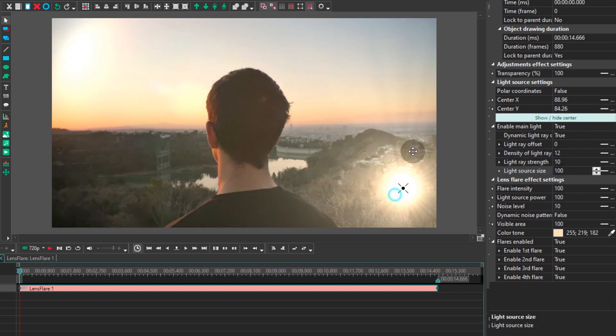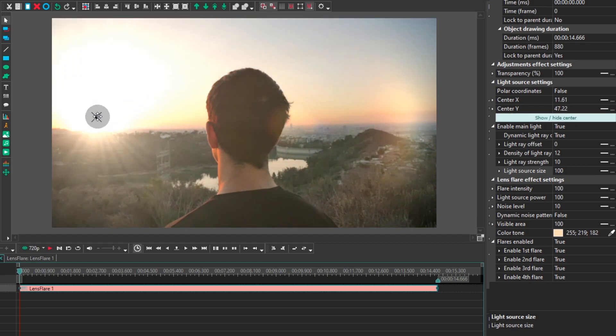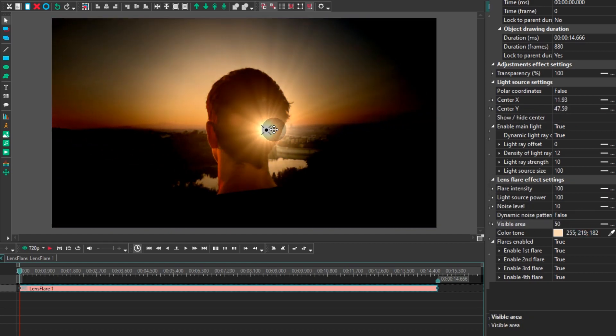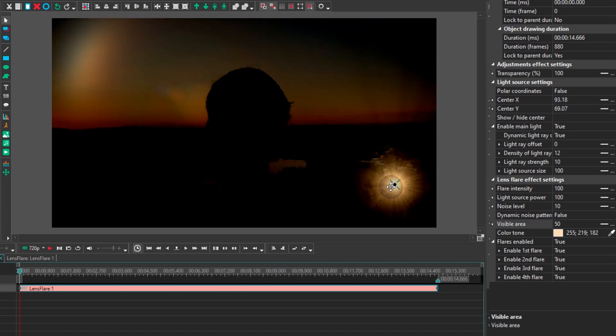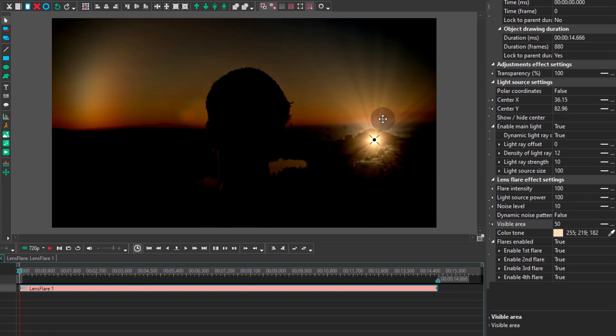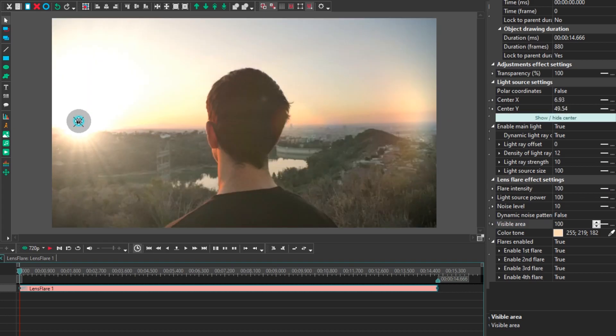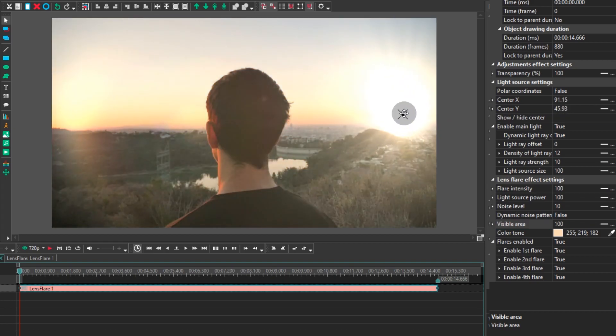For the flare effect, there are even more parameters available. For instance, you can change the flare intensity, the light source power, the noise level and the dynamic noise pattern,